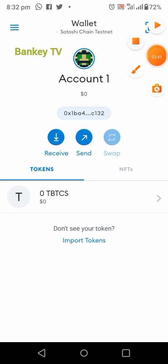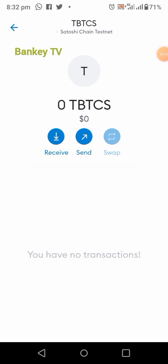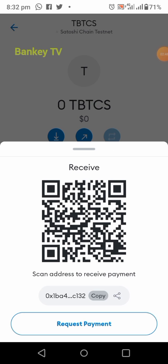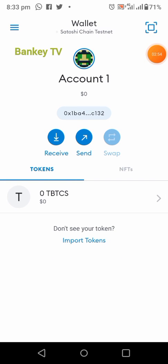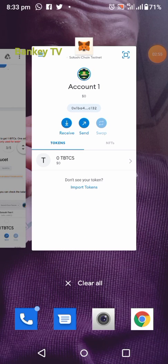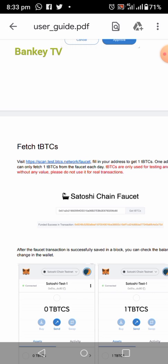Now you have created your tBTCX wallet. Click on it to see if they've given you tBTCX — they haven't given us any yet. The next thing is to get tBTCX from the faucet. Copy your receiving wallet address. After you've copied your tBTCX wallet address, go to the description of this video and copy the faucet URL: something like 'scan.test.tbtcs.network/faucet'.